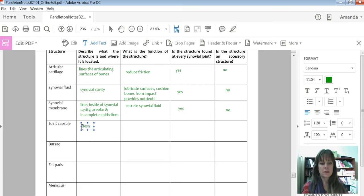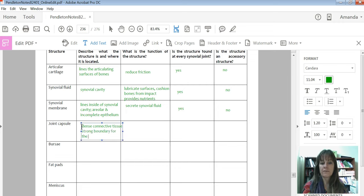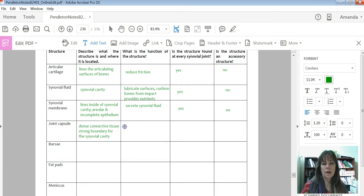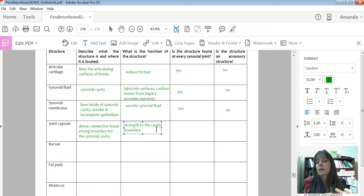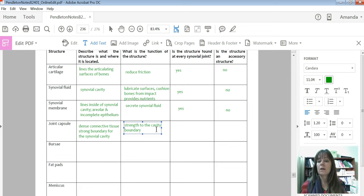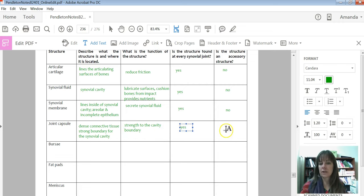The joint capsule is dense connective tissue that forms a strong boundary for the synovial cavity. It adds strength to the cavity boundary, and by doing that it keeps all of that synovial fluid within the cavity — we don't want synovial fluid leaking out, we want it at that joint. And again, the joint capsule is found at every synovial joint.